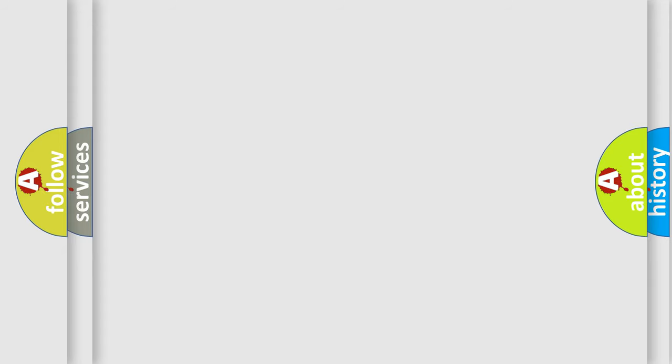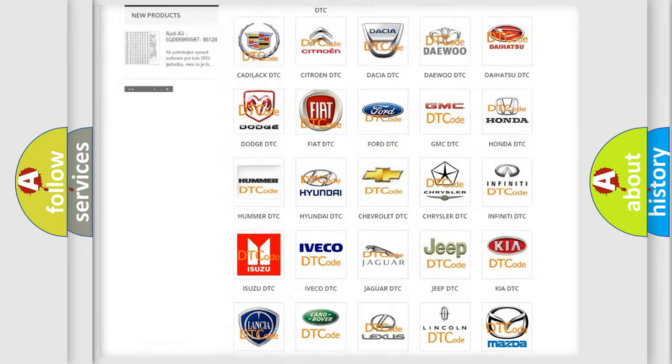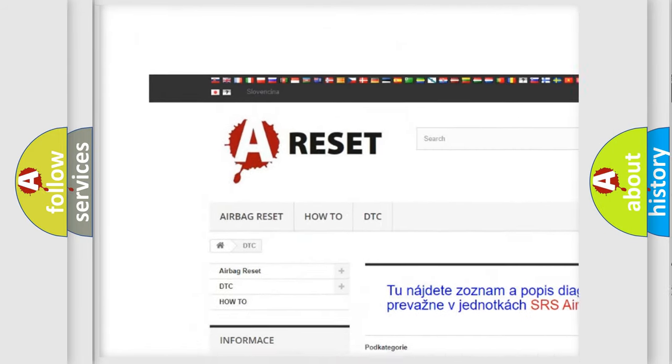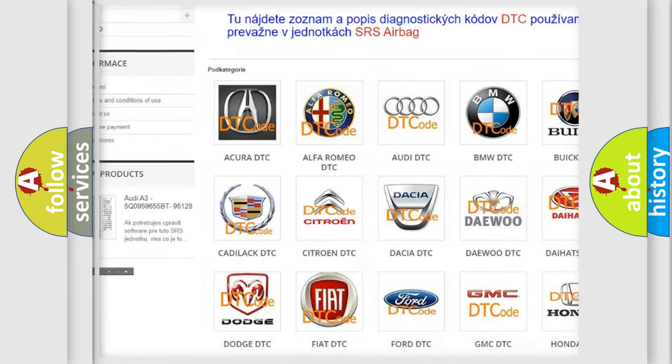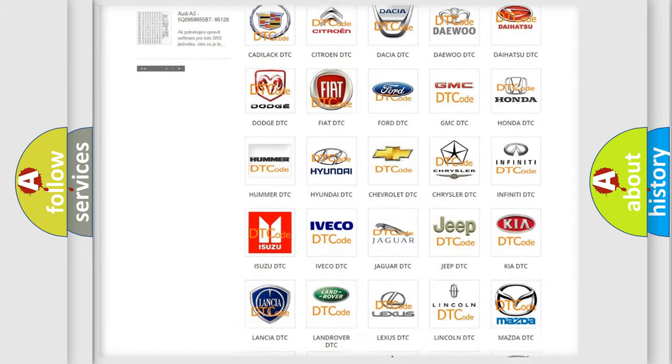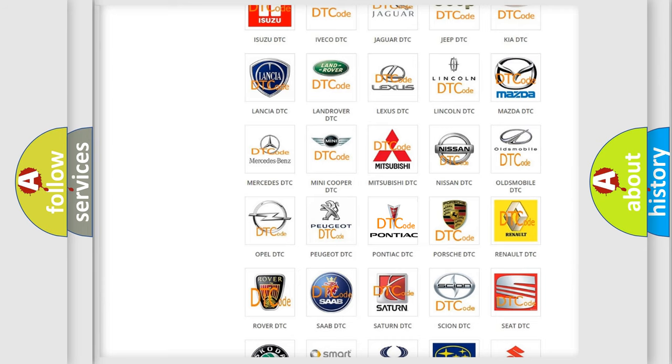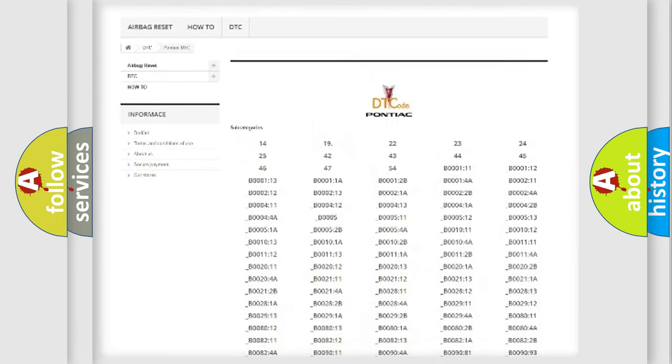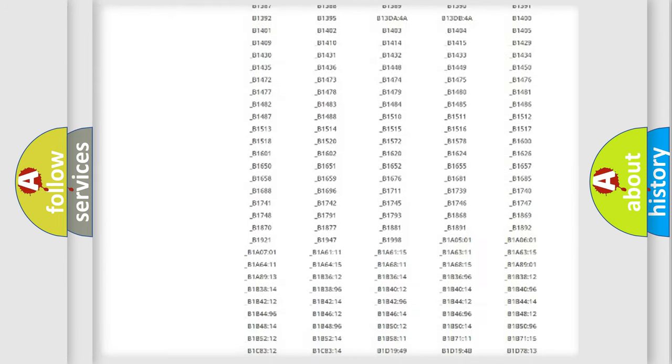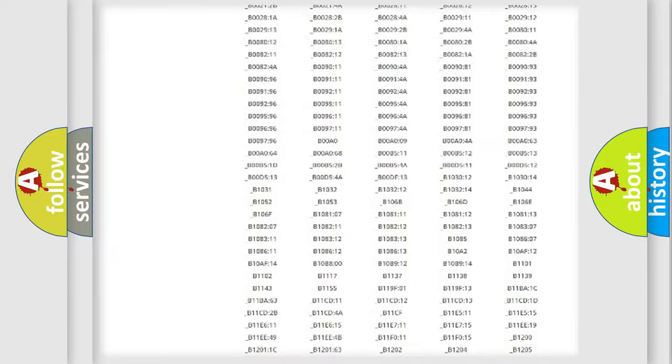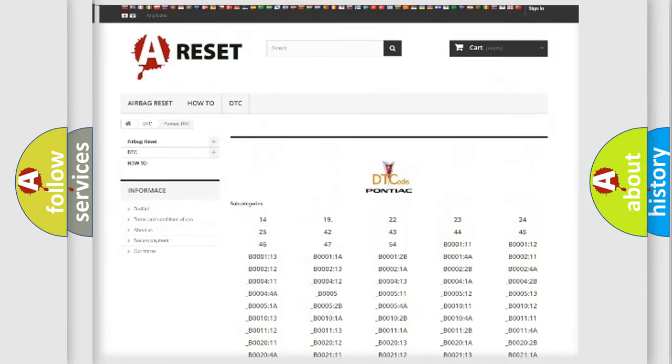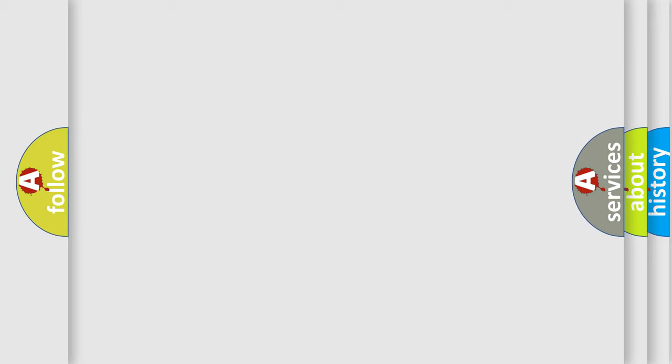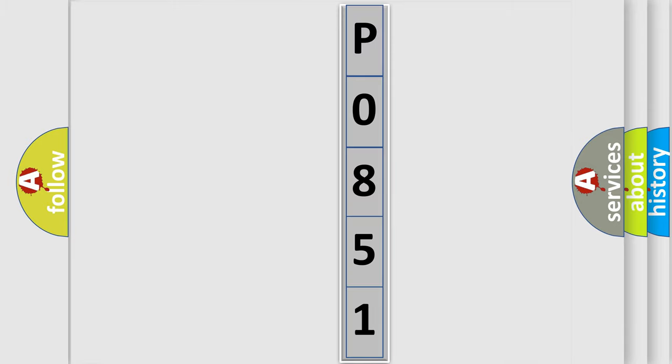Our website airbagreset.sk produces useful videos for you. You do not have to go through the OBD2 protocol anymore to know how to troubleshoot any car breakdown. You will find all the diagnostic codes that can be diagnosed in Pontiac vehicles, and many other useful things. The following demonstration will help you look into the world of software for car control units.